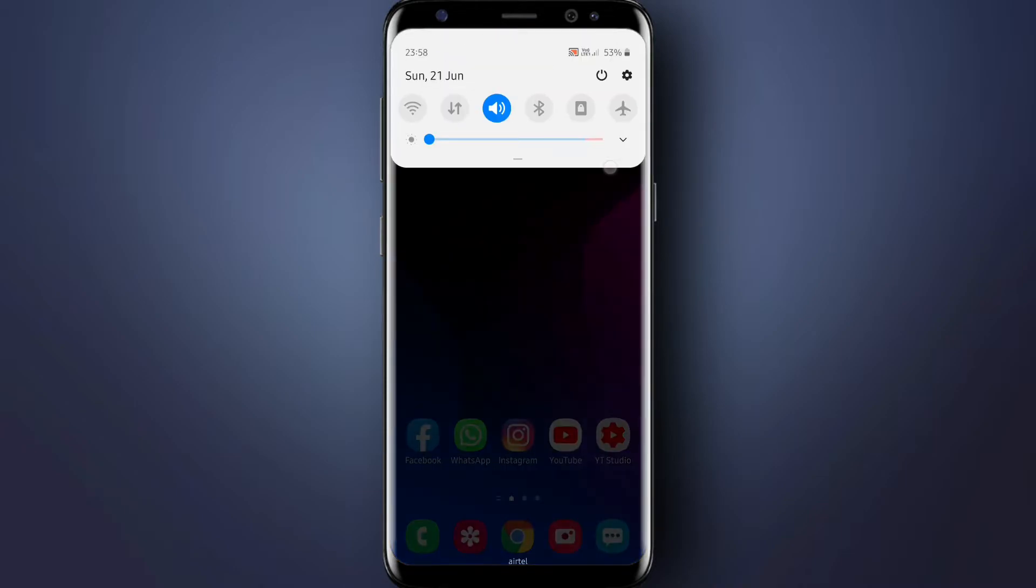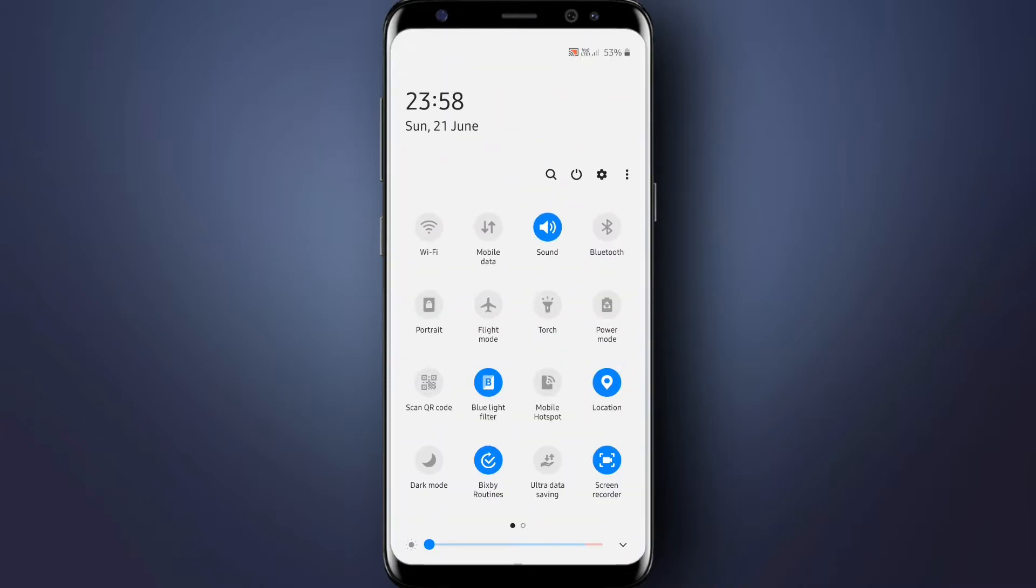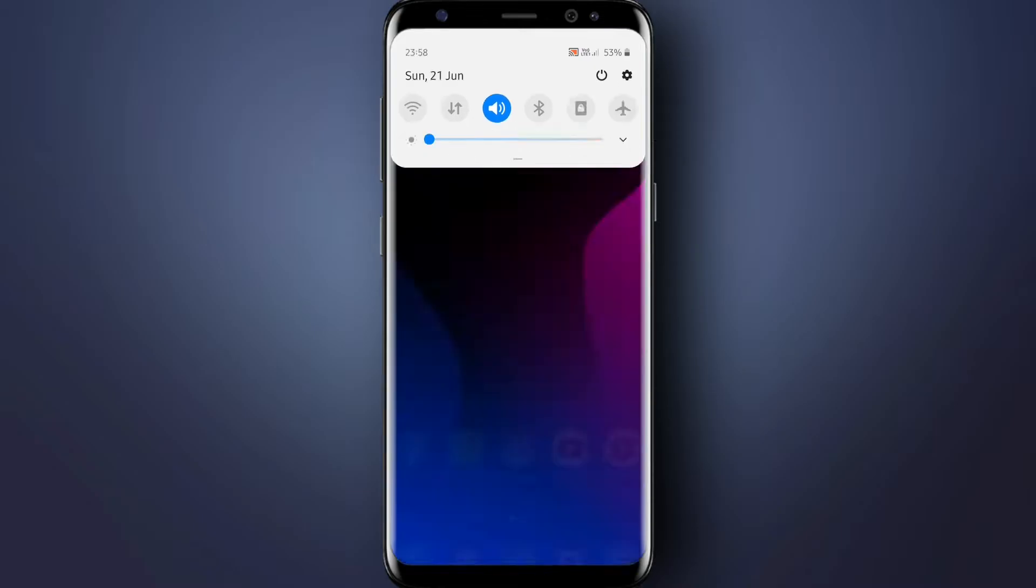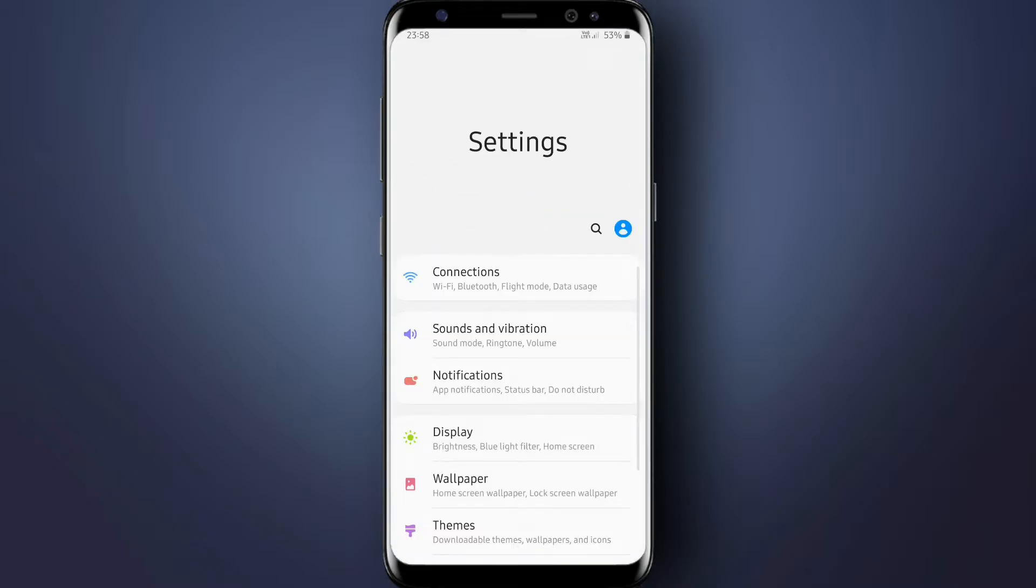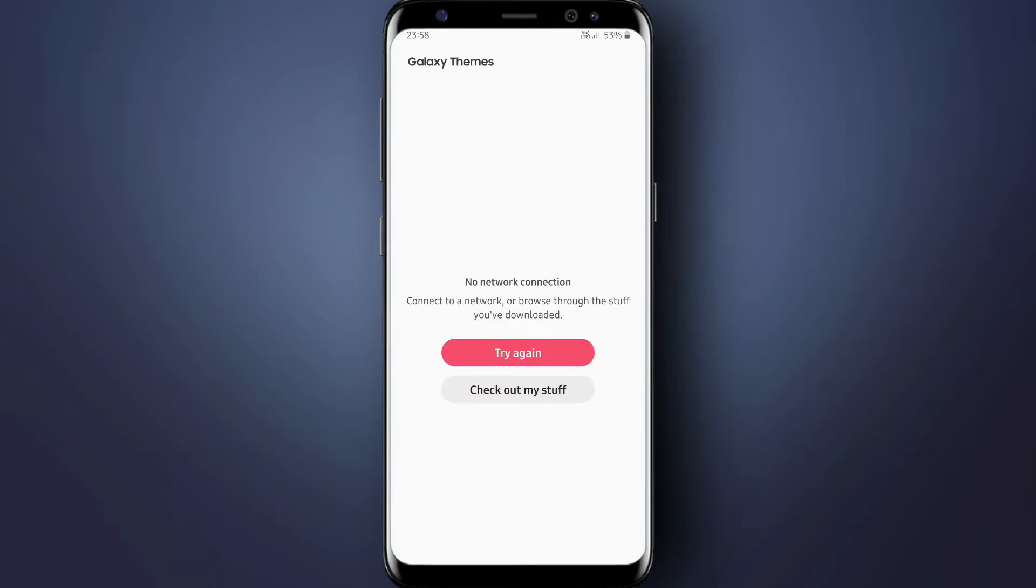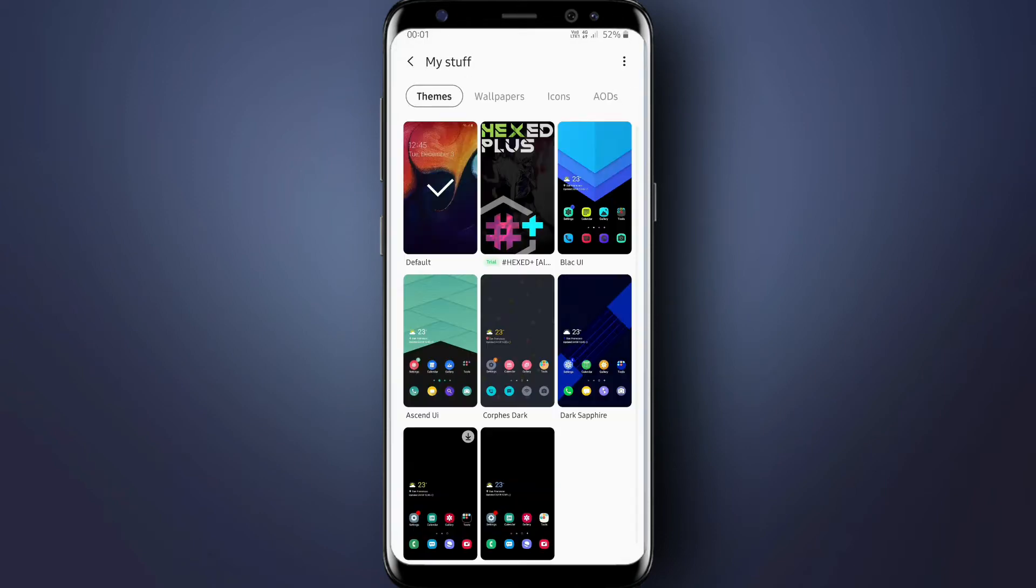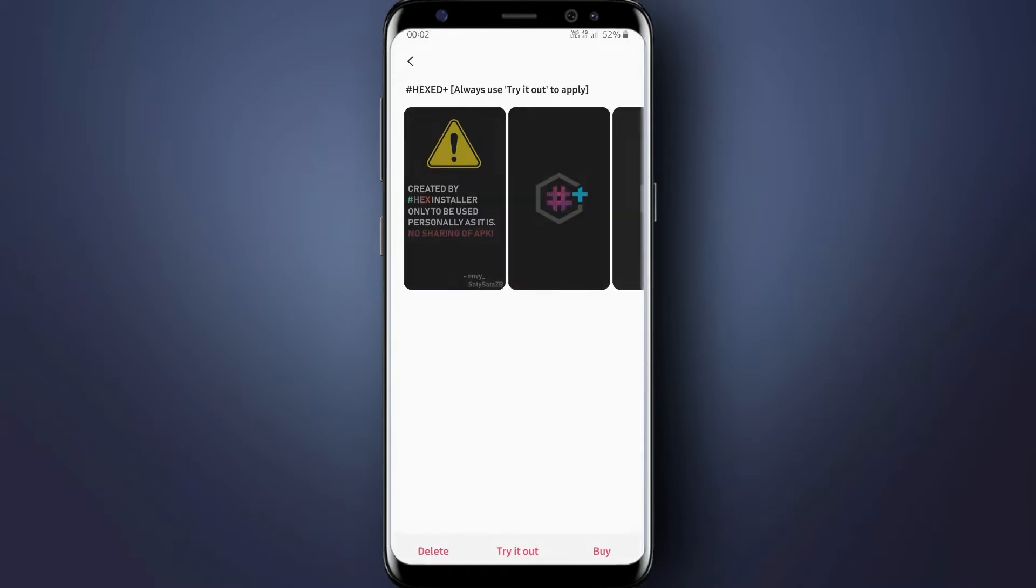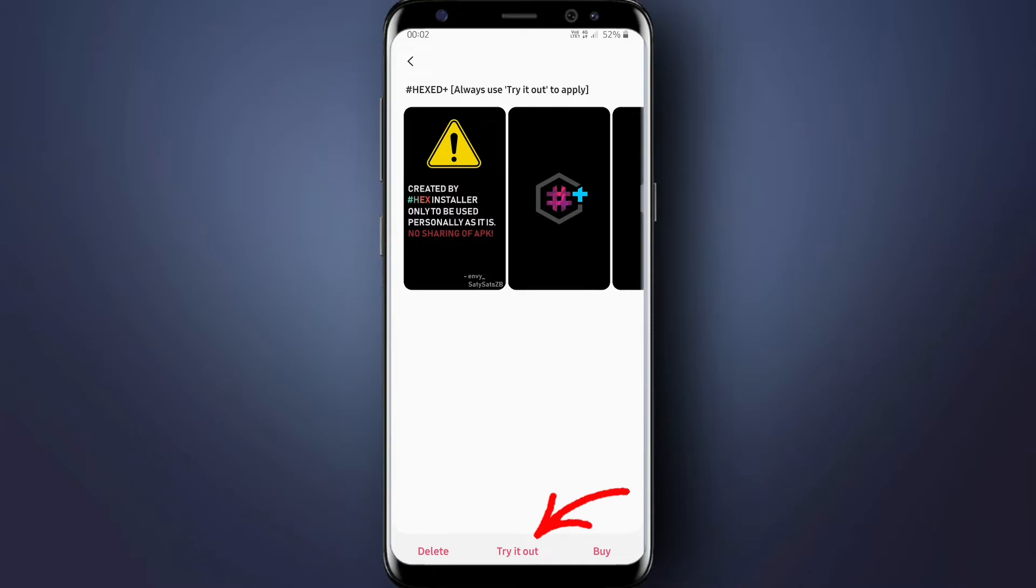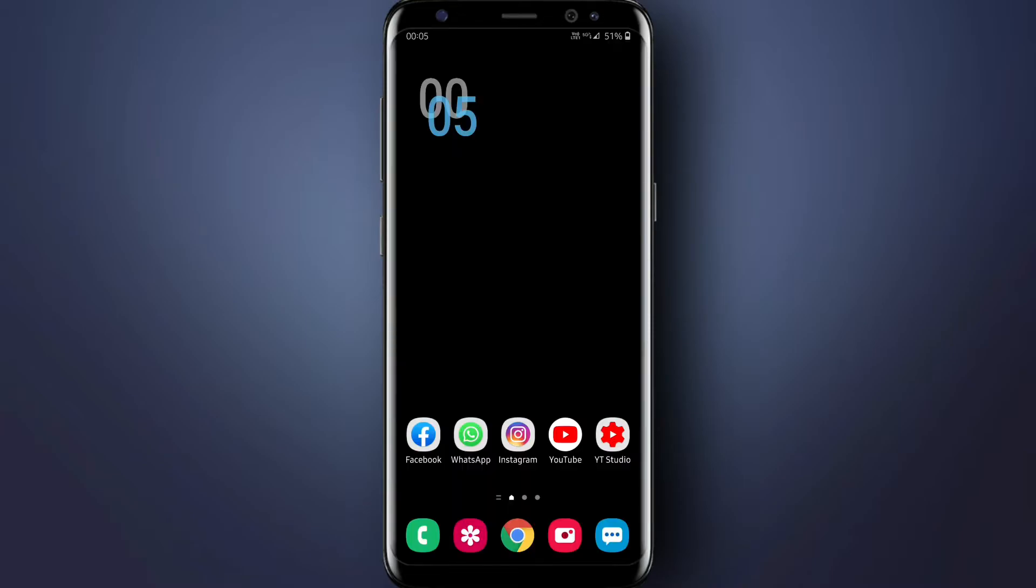After installing that file, open the Settings and go to Themes, then go to My Stuff. Here you will see a Hex Plus theme. Just tap on this theme, then select the option Try It Out.